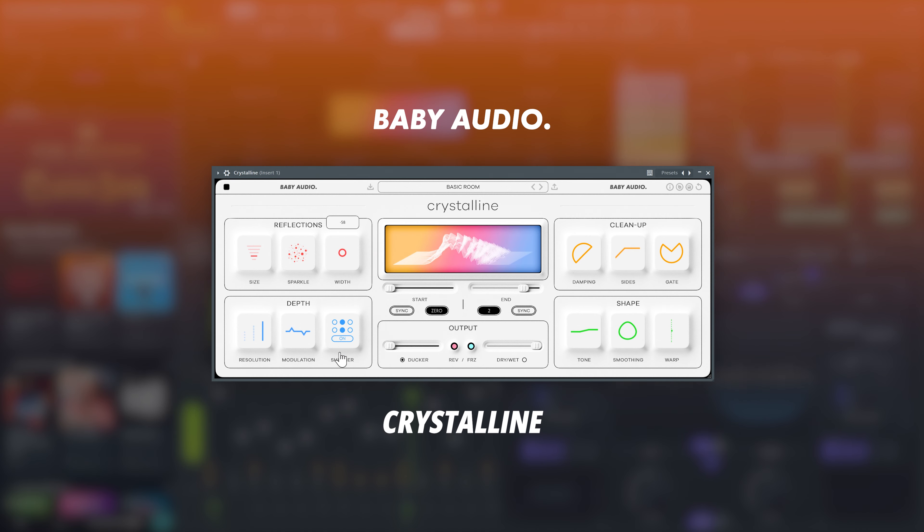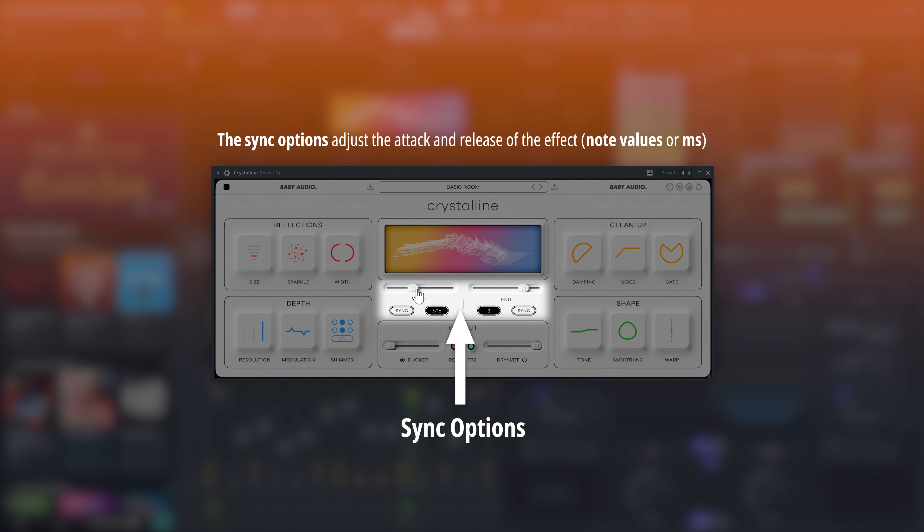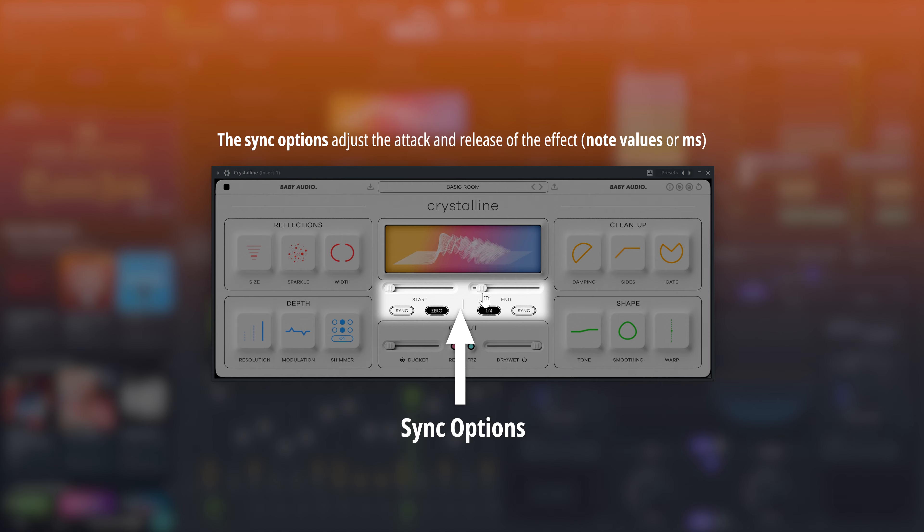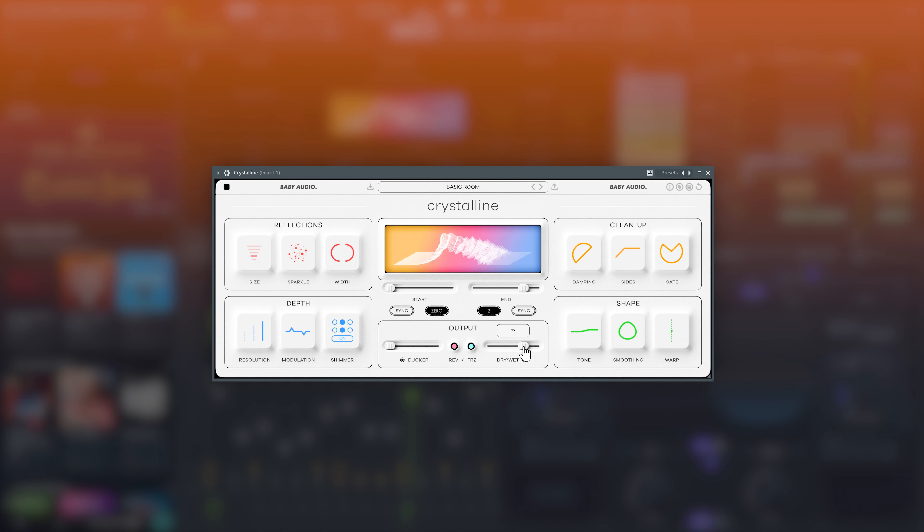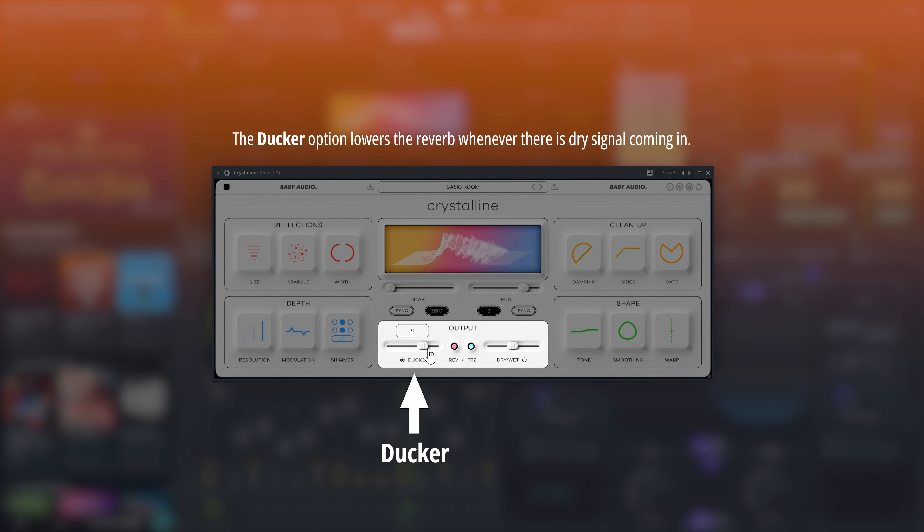Crystalline is a powerful algorithmic reverb by Baby Audio. With Crystalline, you can hard sync the reverb, attack, and decay time to the tempo, like this. In the output section, Ducker lowers the reverb signal when the dry or incoming track is playing.